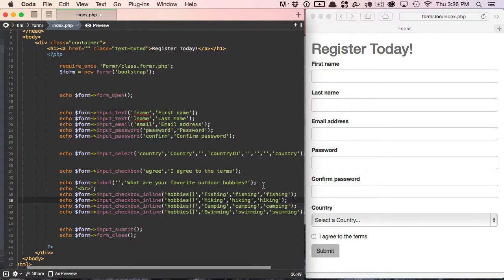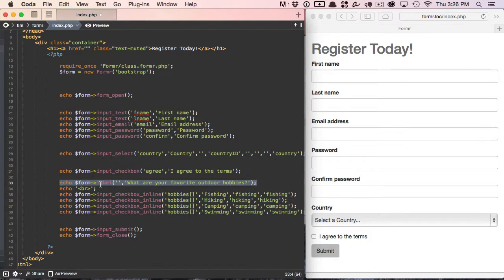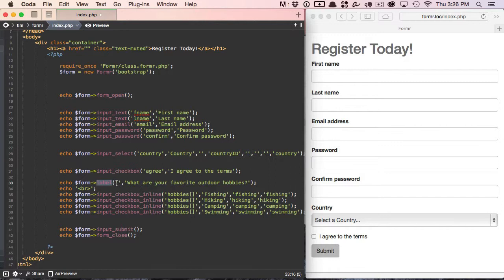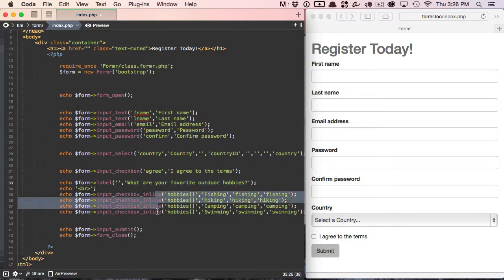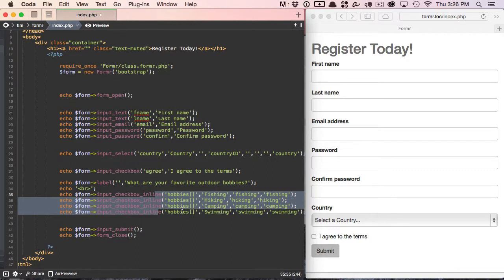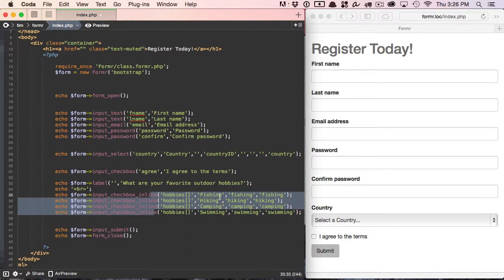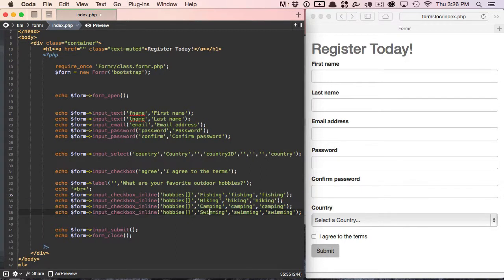So what we're doing here is we're creating just a standard label. We're going to use the label method. Of course, you can type this out in HTML if you want. We're going to leave the first attribute, the first argument empty, which would be label for, because we're not tying this to anything, and we're just going to put in our actual label text, our string, and we're going to ask what are your favorite outdoor hobbies. And then we're going to go ahead and do a checkbox array, and we're going to ask for the favorite hobbies: fishing, hiking, camping, and swimming.